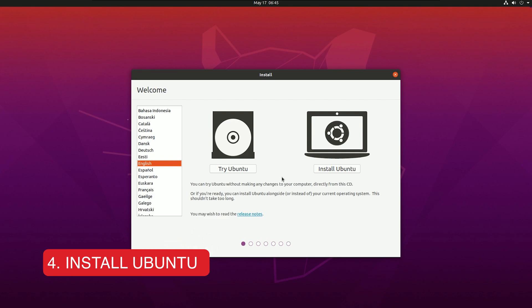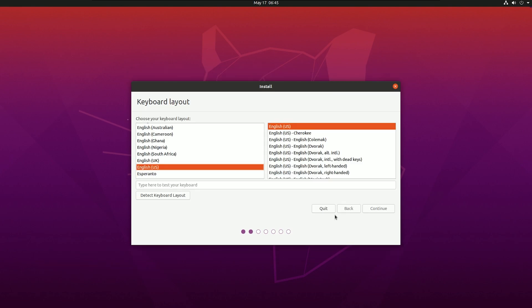After selecting that, you will see this menu. From here you can try Ubuntu and install Ubuntu. As we are going to install Ubuntu, I'm going to select install Ubuntu.